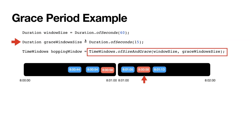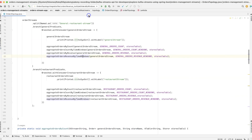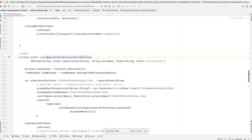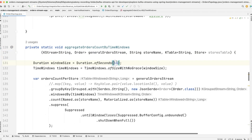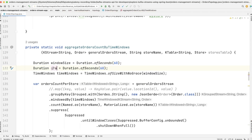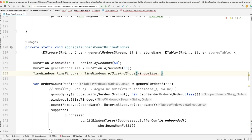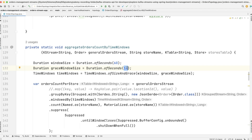Now let's explore this with a simple example in IntelliJ. I'm navigating to the `aggregateOrdersCountByWindows` function. I'm going to define the actual window size as 60 seconds — one minute — and then create a grace window size of 15 seconds. Using the `ofSizeAndGrace` function, I'll pass the grace window size. This means any delayed event that falls within the 15-second window following the main window will be considered part of the actual window it belongs to.